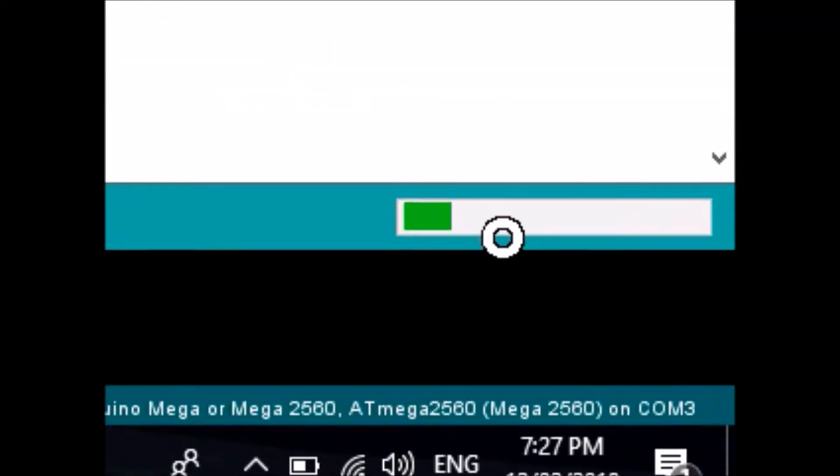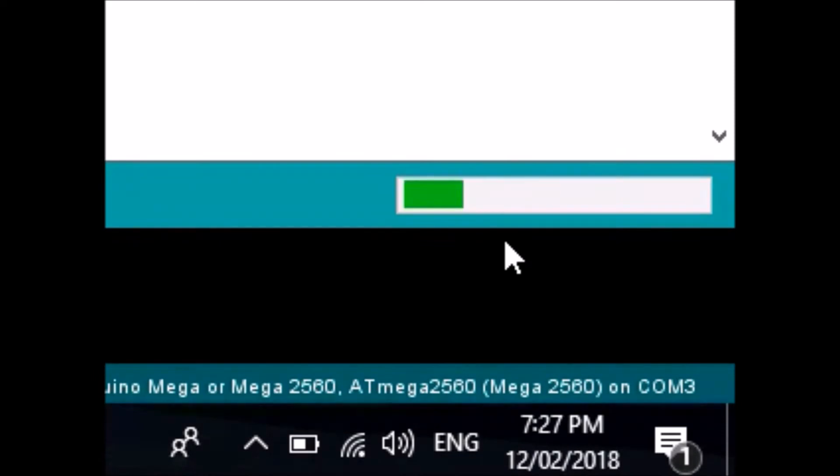Now upload this to your Arduino 2560. Wait for that to upload. And now this sets it as the programmer.